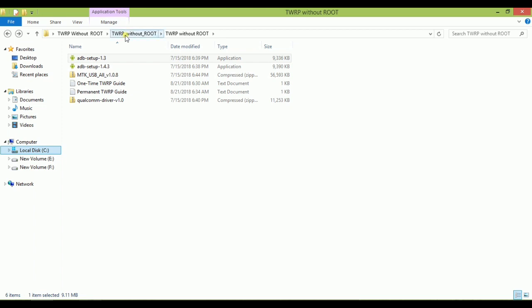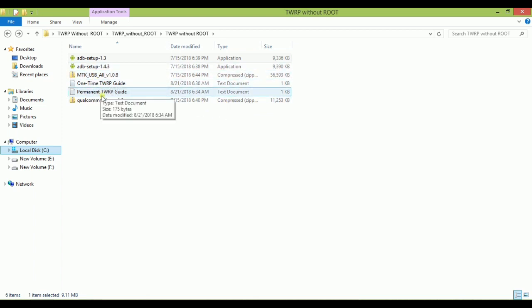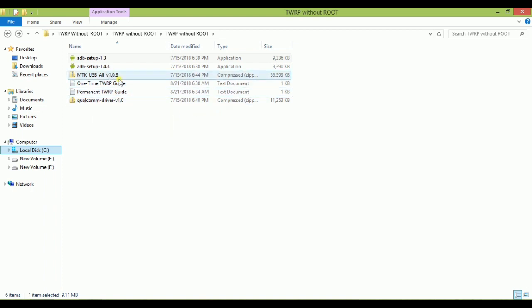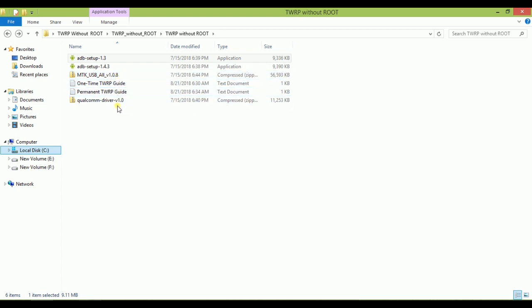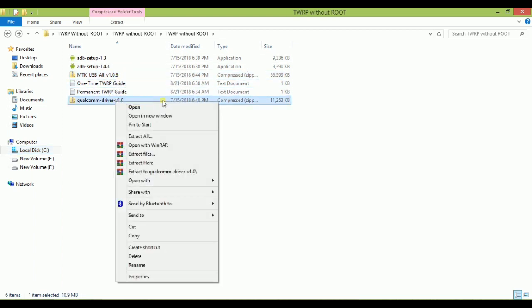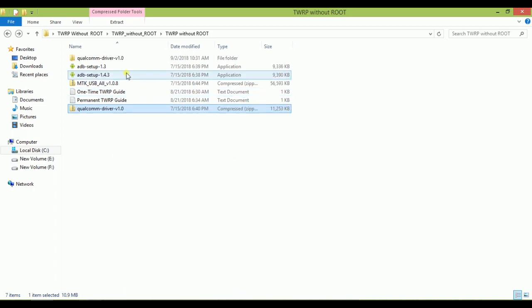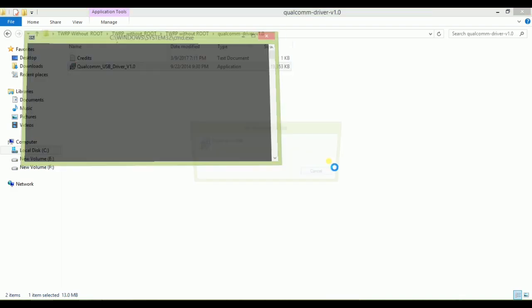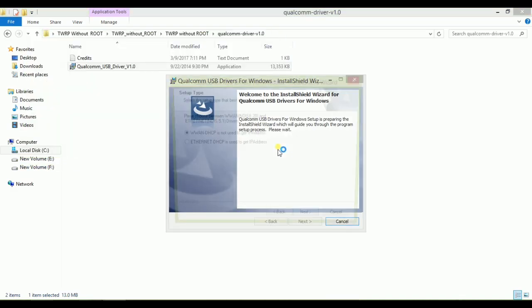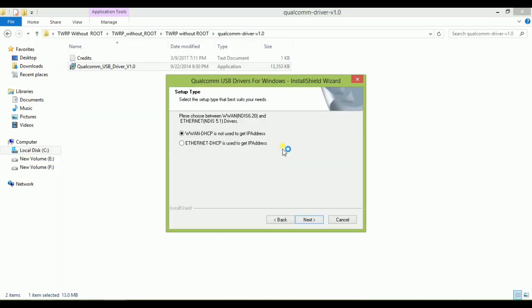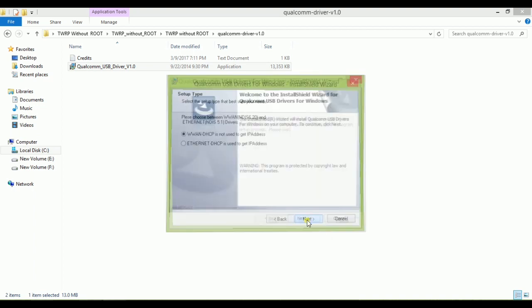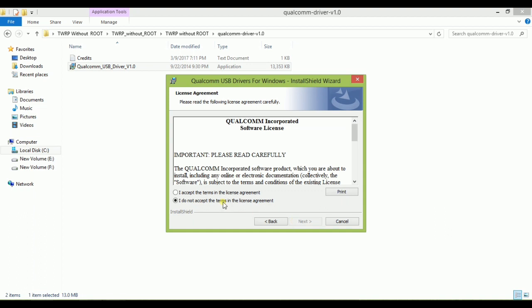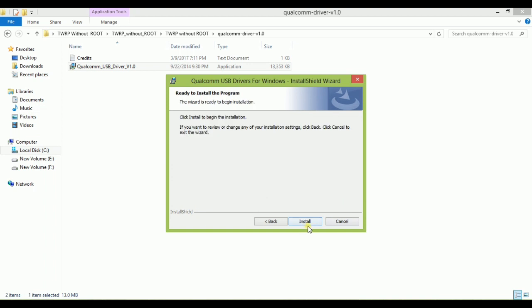Mainly there are two: Mediatek and Qualcomm commonly used. My phone is Qualcomm, so I'm going to install Qualcomm driver. You have to extract it. Now it is extracted. Go to that folder. Now double-click on setup executable and press yes button. After that a pop-up will open. Just keep the defaults and click on next, and again next. Now accept the license agreement. Please read it carefully. Now click on next and install button. It will take some time.